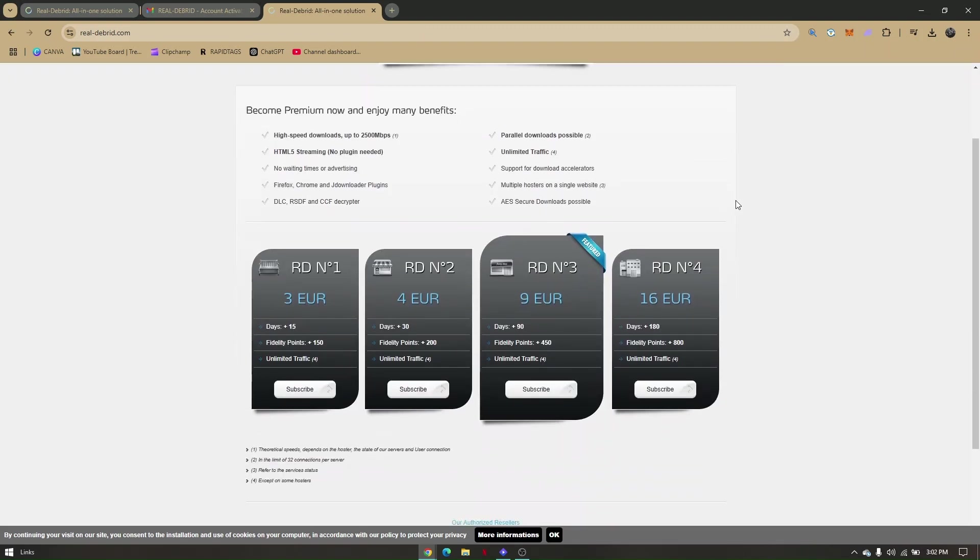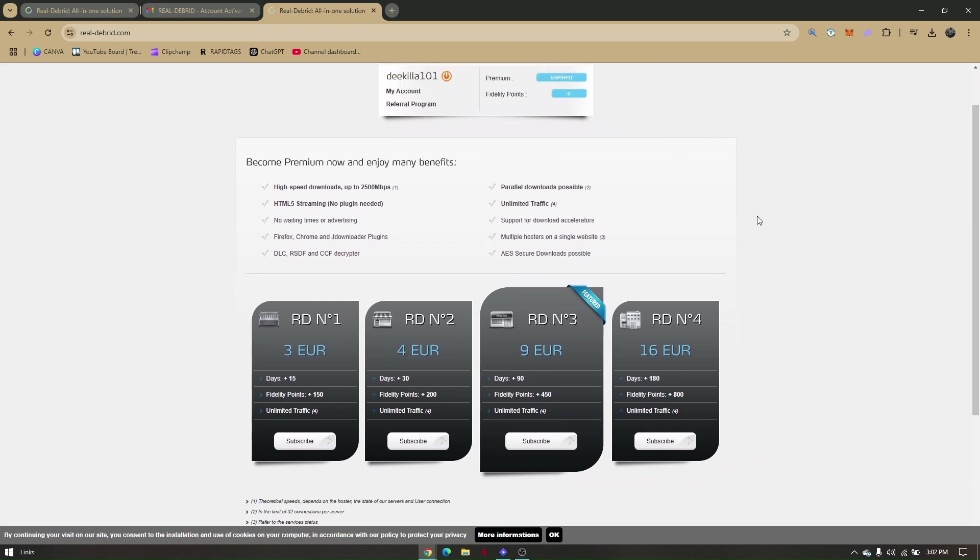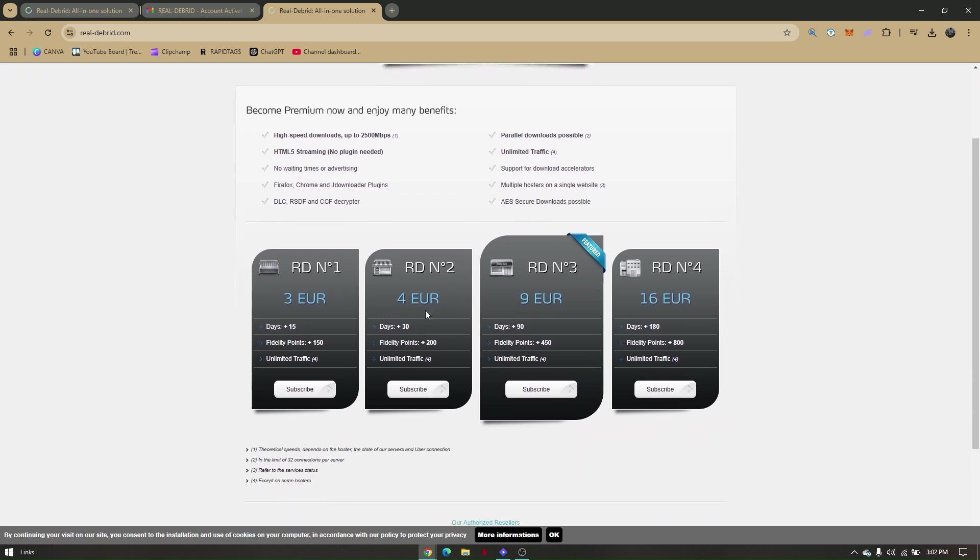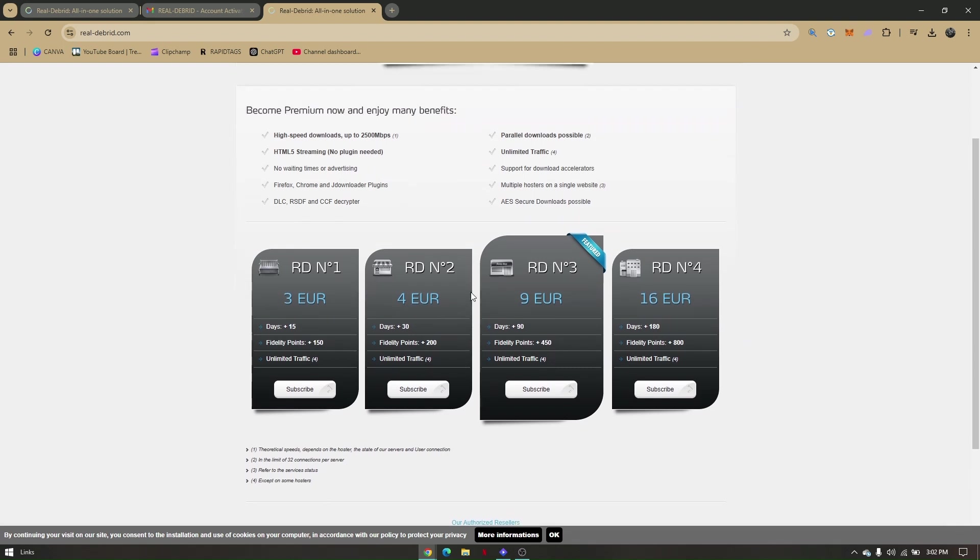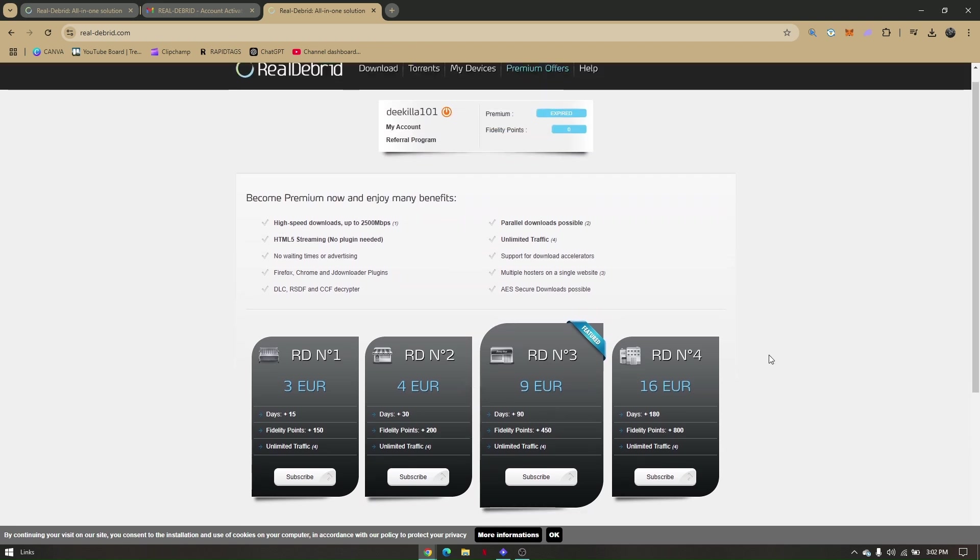For you to be able to use real-debreed with StreamAO, you'll have to subscribe one of their features right here. And of course, this is not going to be for free. So once you choose any subscription right here, you will now then automatically install real-debreed that will be connected automatically to your StreamAO.